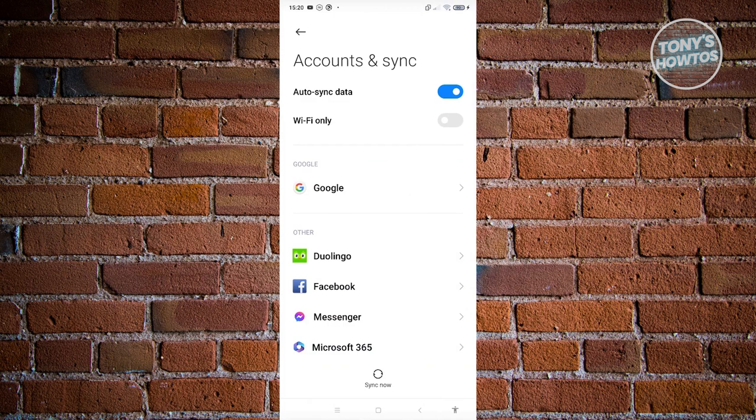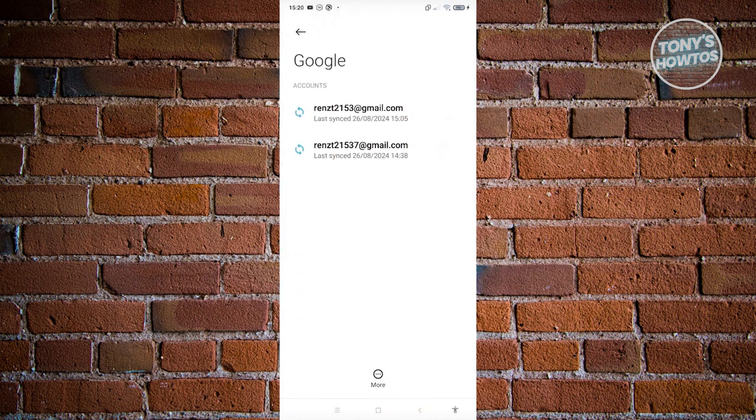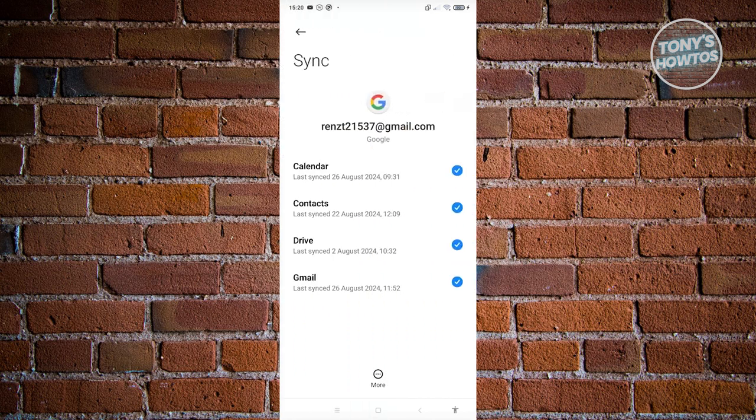Now you want to go to Google, and from here you want to go into the Gmail account that you want to log out from. For example, I want to select one of my Gmail accounts here.